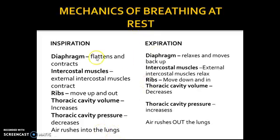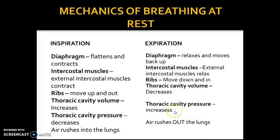On the opposite side, when you breathe out, the diaphragm relaxes and moves back up. The external intercostal muscles relax; the ribs do the opposite — move down and in. The thoracic cavity volume decreases because we're going inwards and down. Thoracic cavity pressure increases because there's less space, so the air is under more pressure, and this allows air to rush out of the lungs.